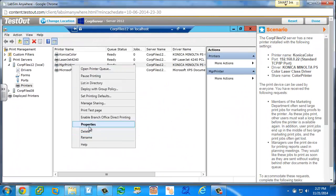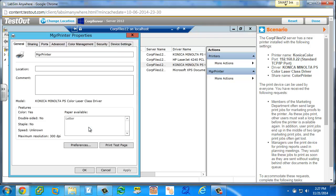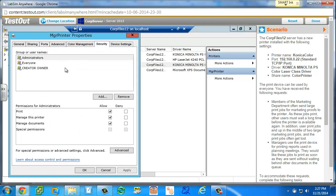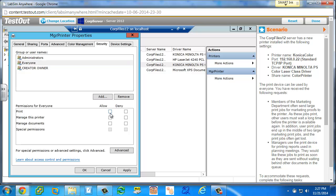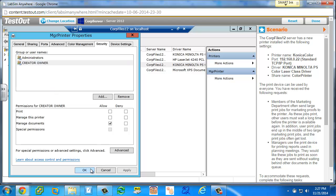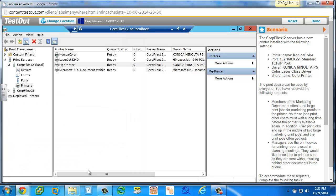And if they do this instead, if they go to properties, and they go to security, and they choose the everyone, and they uncheck the allow, and then click apply, everyone disappears from here, and they click okay, and they think everything's fine.